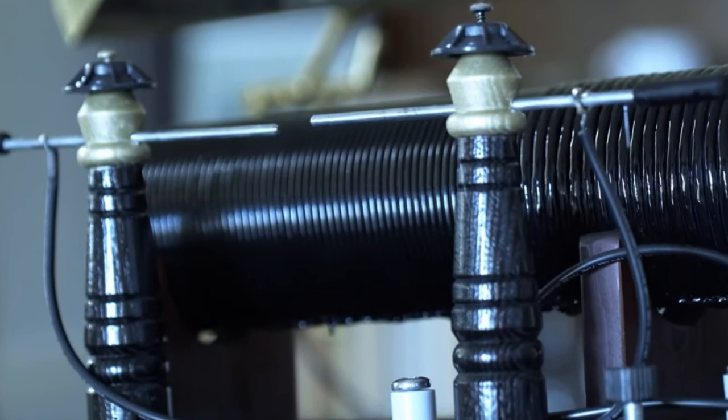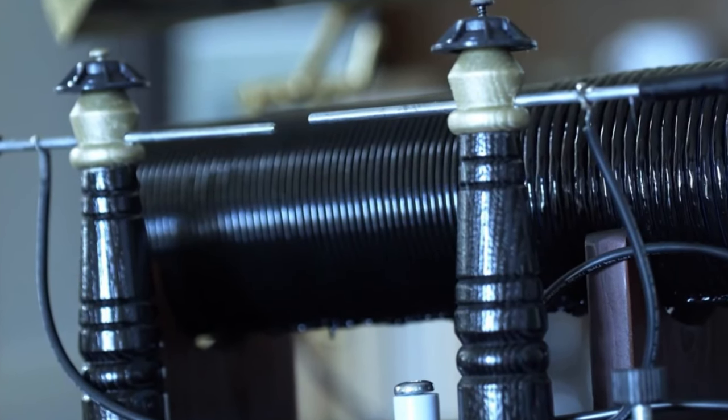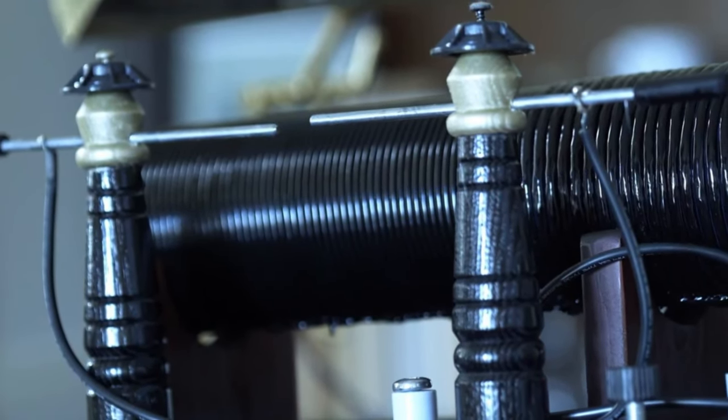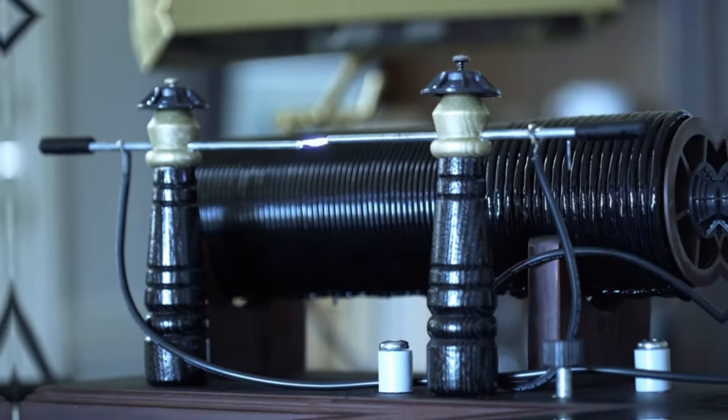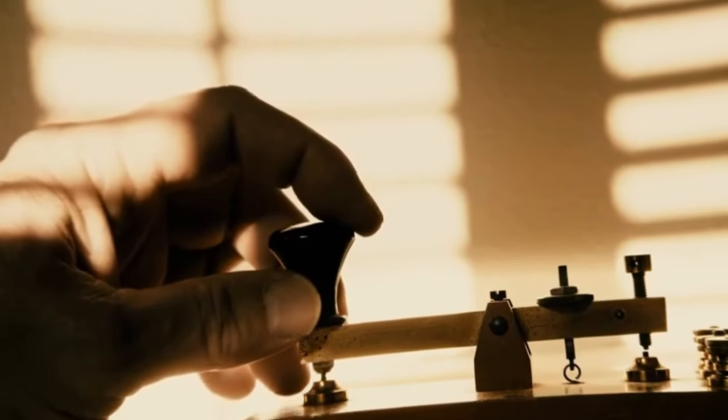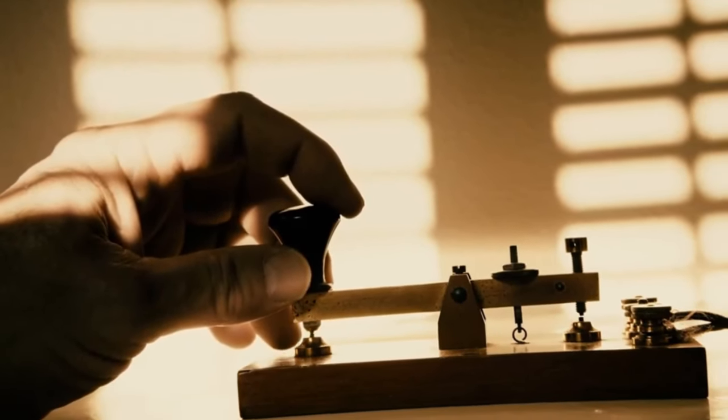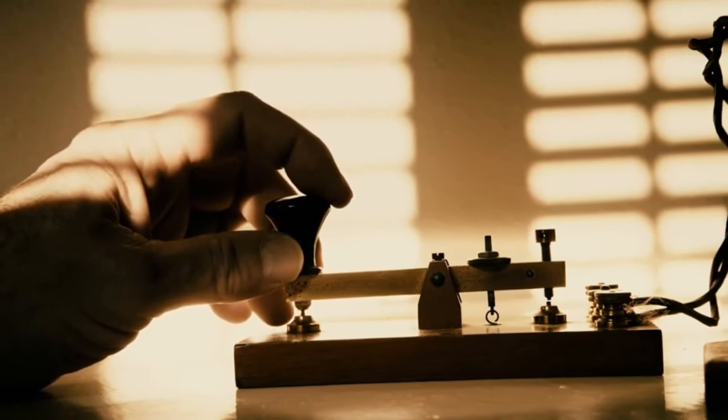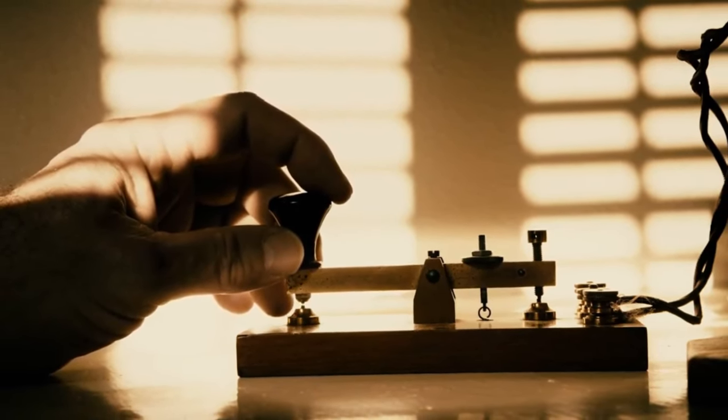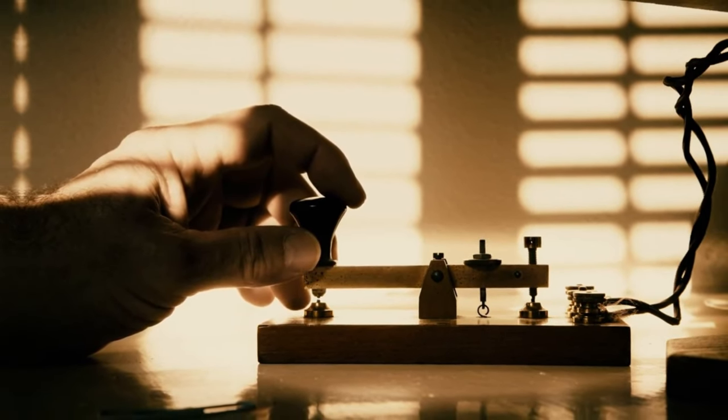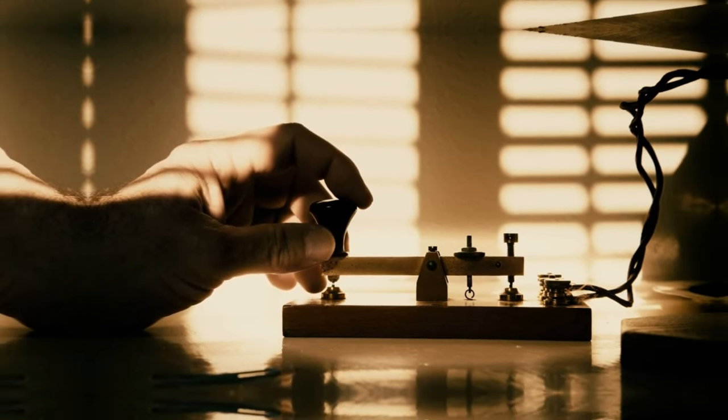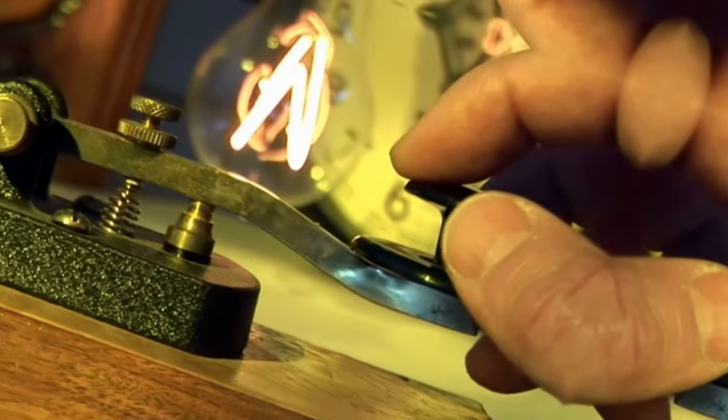Fortunately, the Morse code was invented and telegraphs began to be used. Communication, which used to take days or even months, was reduced to minutes with the invention of the Morse code and telegraphs.